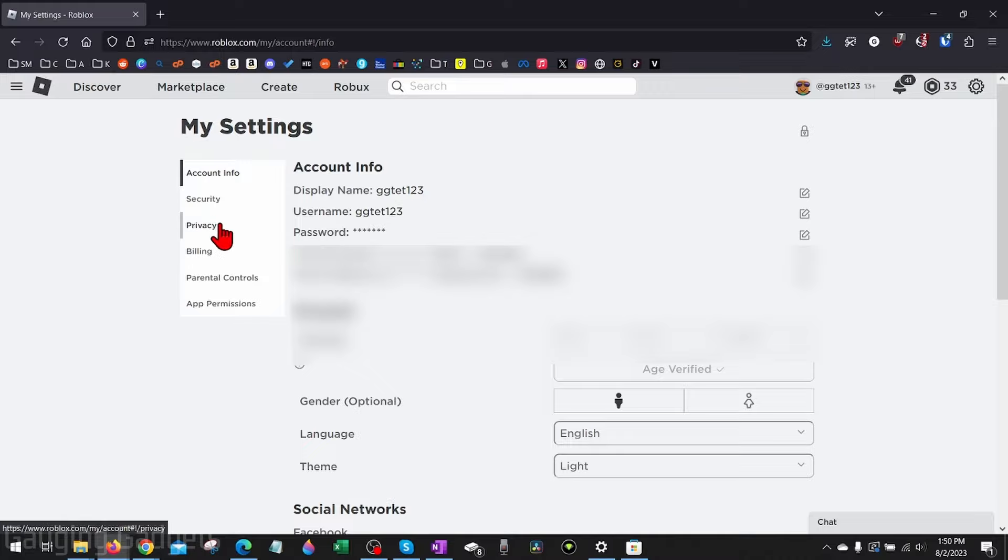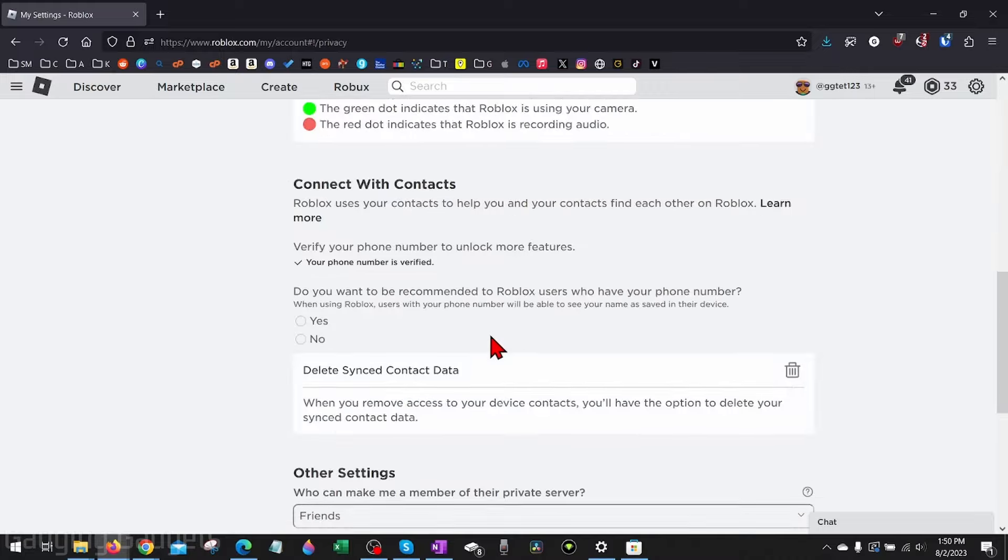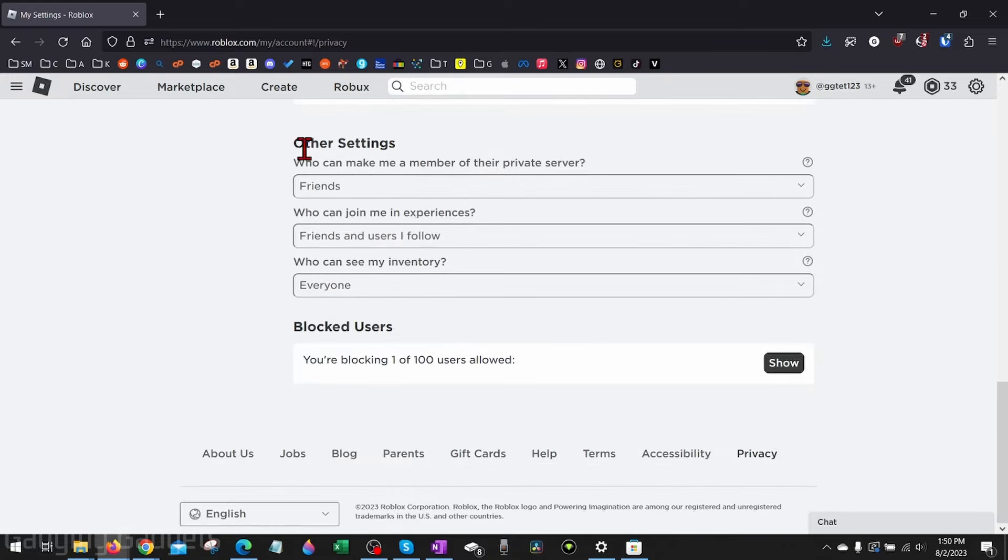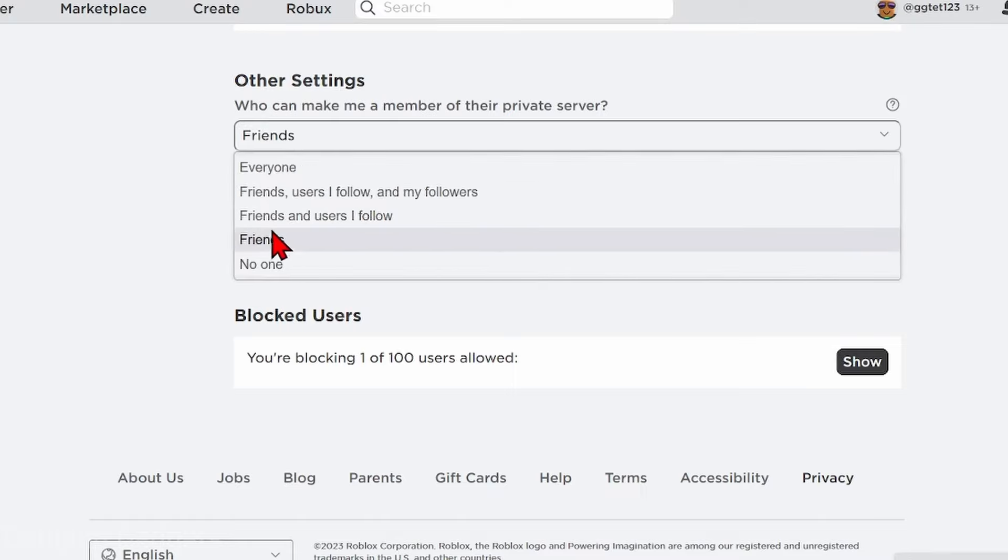From here, select Privacy in the left menu, then just scroll down all the way to the bottom. Basically, down here we just need to increase the permissions for these first two items.